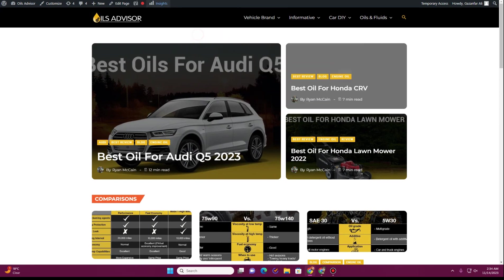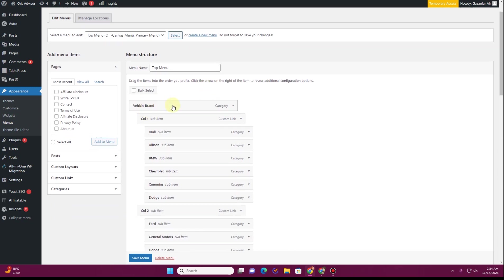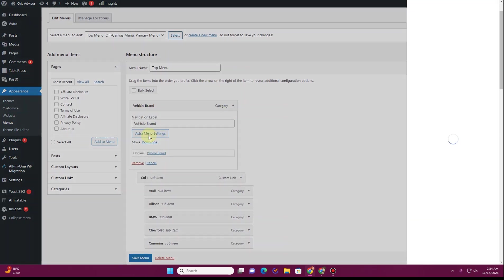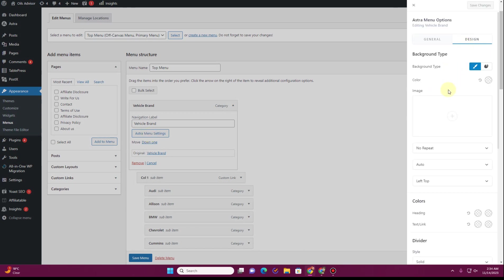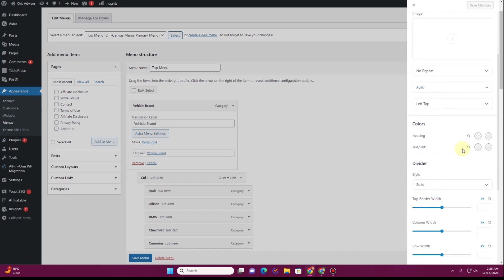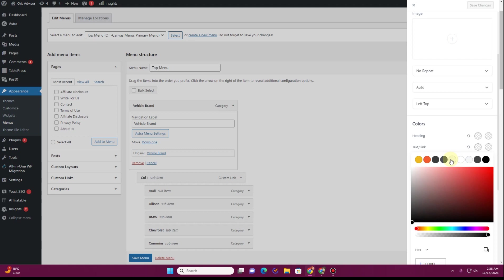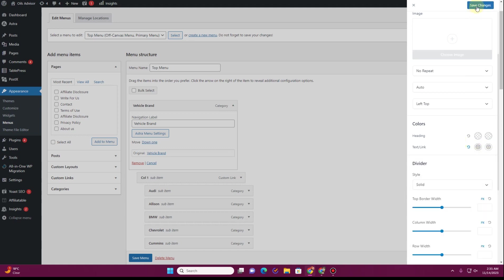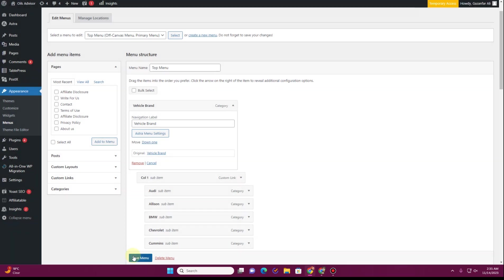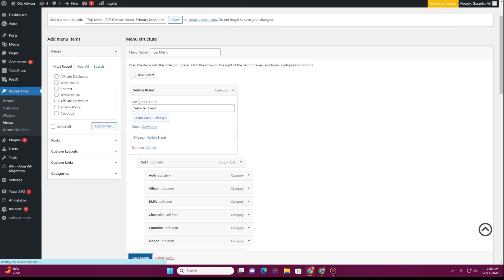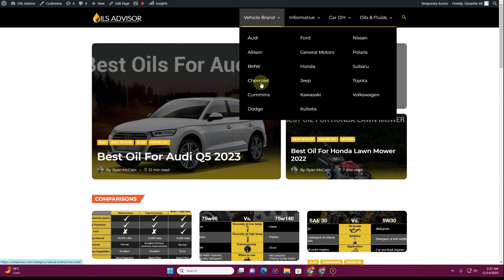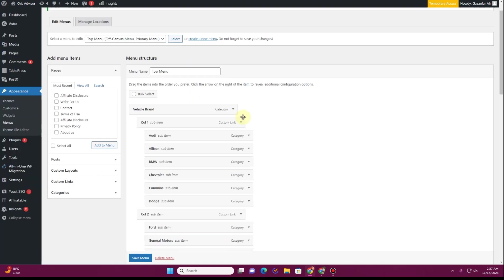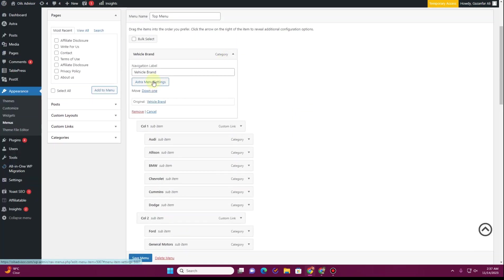You'll notice a dark hover color that needs to be fixed. Go back to the menus, expand the parent menu item, click on Astra Menu Settings, and go to the Design tab. Under the text link options, set the Normal state to a gray color and the Hover state to white. Click Save Changes and then Save Menu. Refresh the front end to see the updated color.